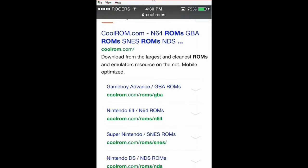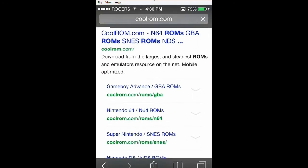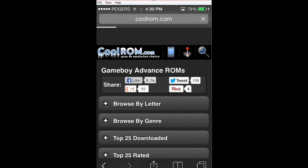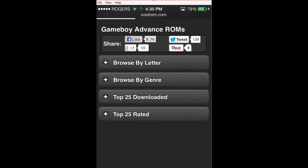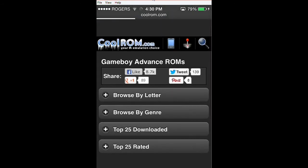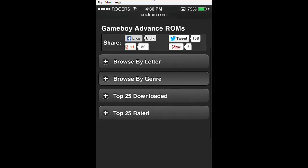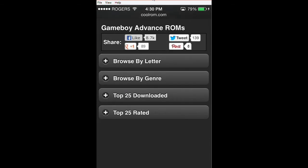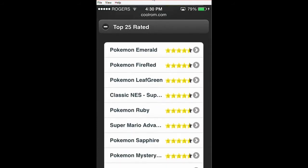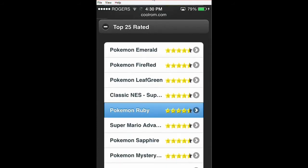You're going to want to go to Game Boy Advance ROMs. It's a mobile website, so it's fine to use on your mobile device. You're going to find a game — for example, from the top 25 rated, Pokemon Ruby.